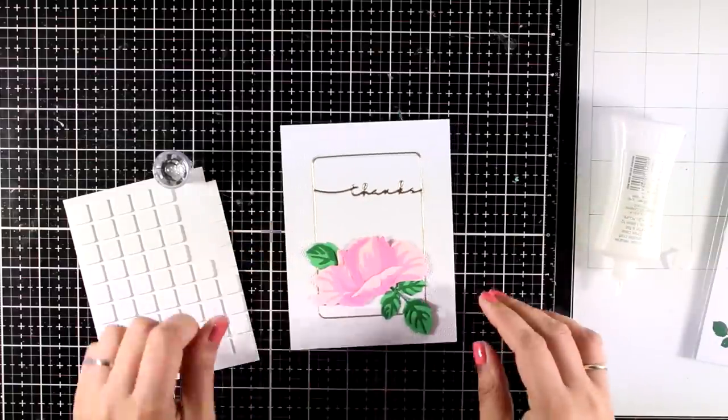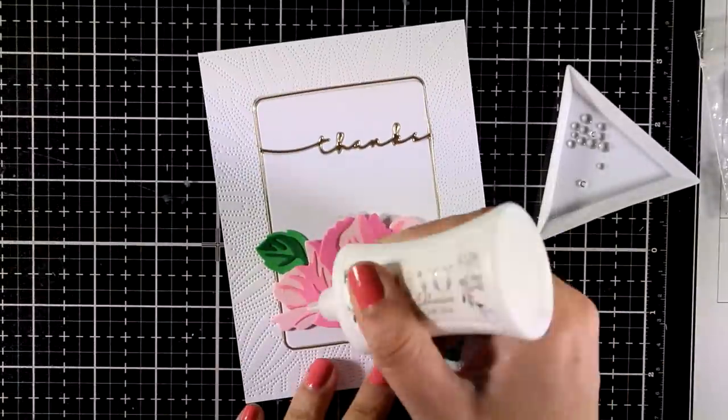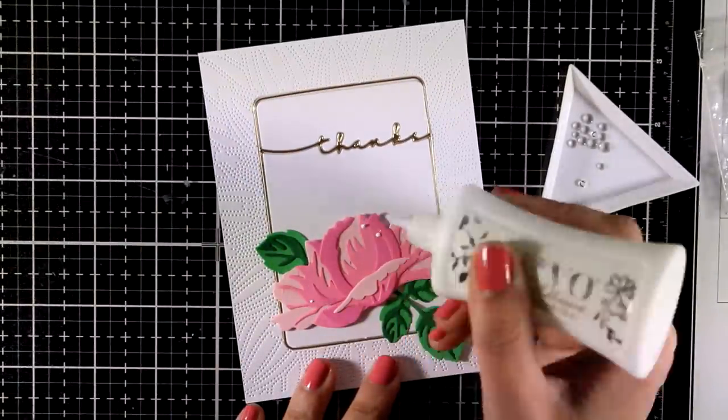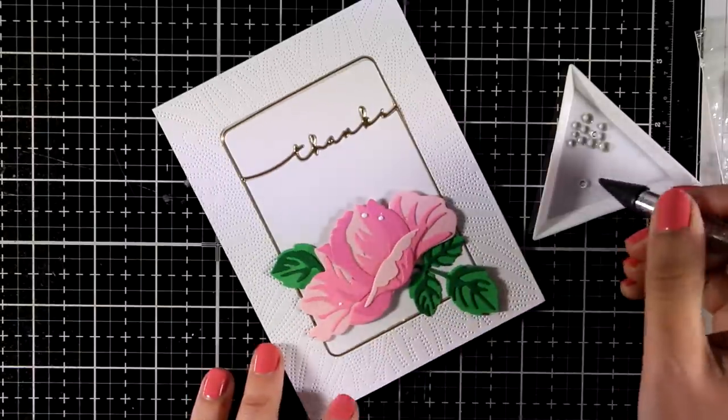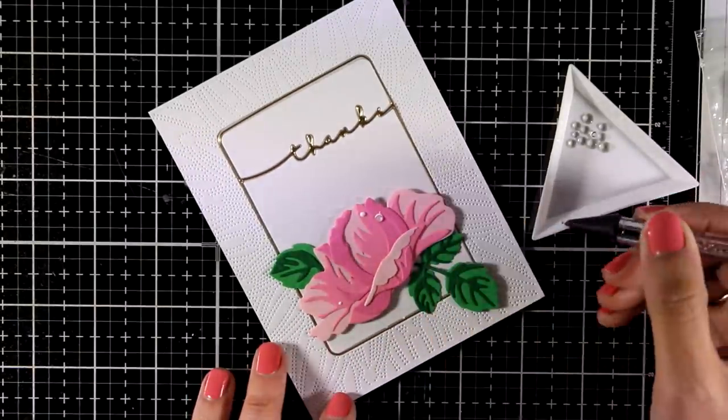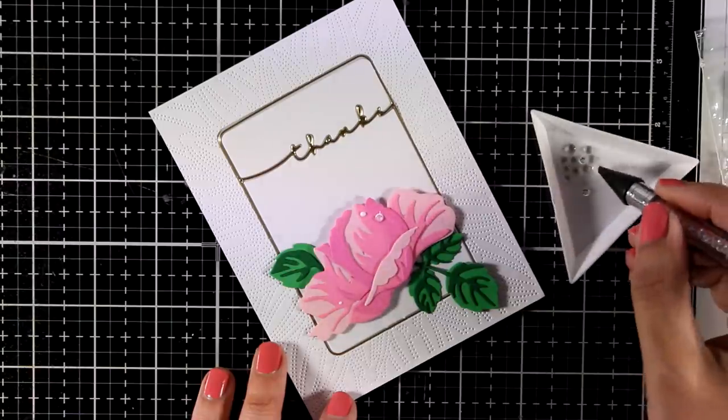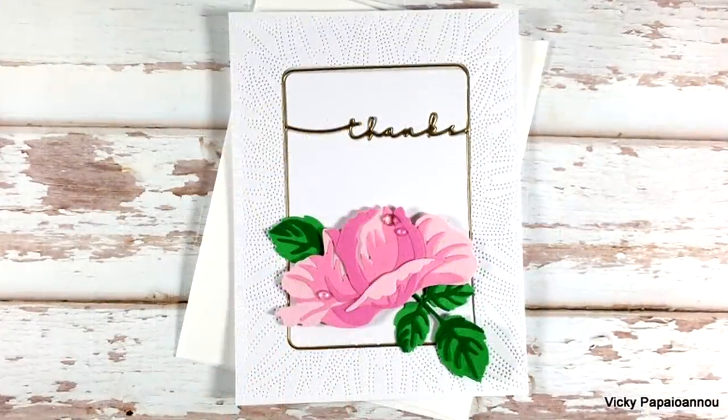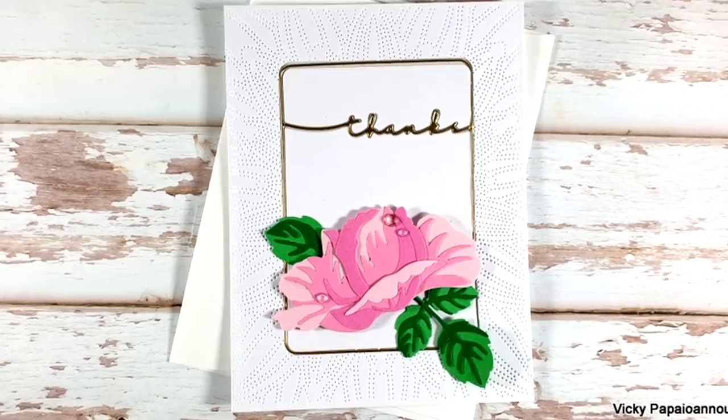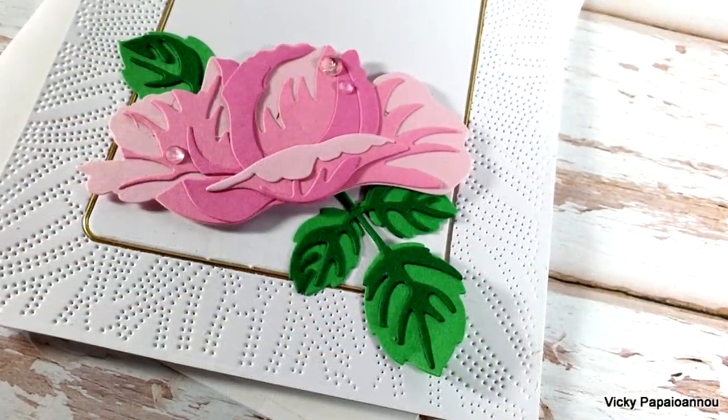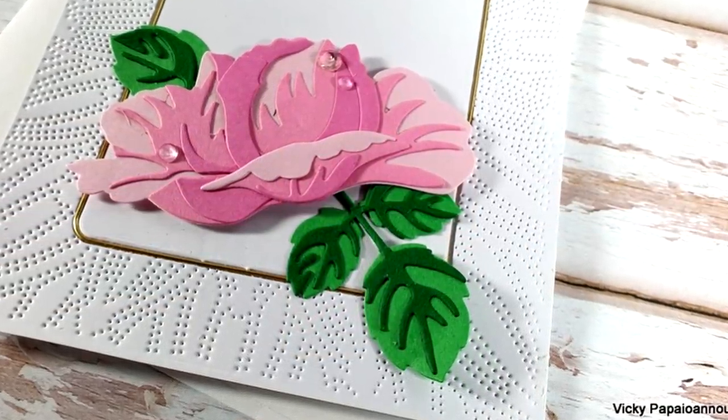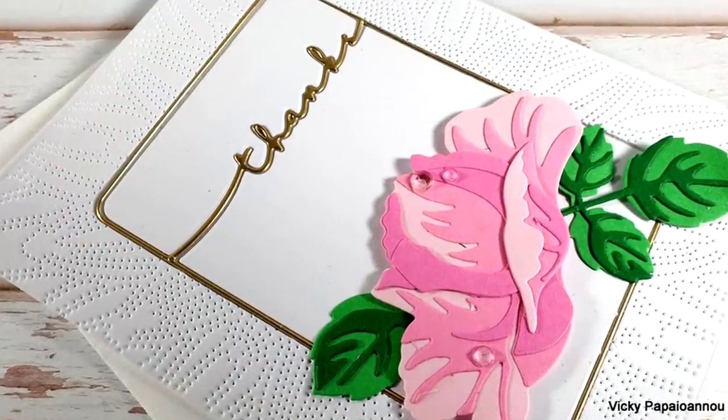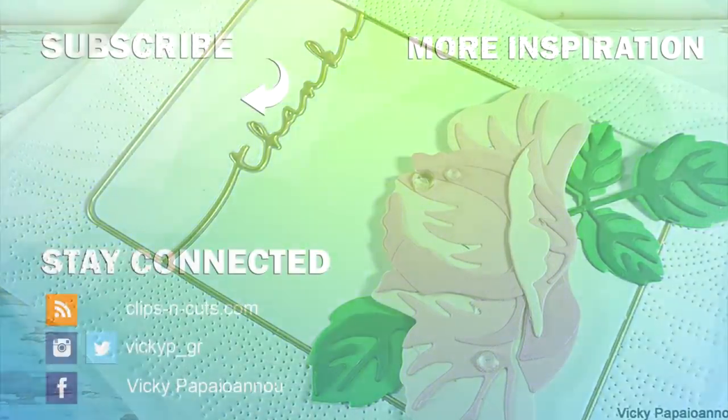Now to finish off my card, I'm adding a few clear gems on the flower. They are going to look as droplets and it's going to make it look more dimensional and fresh. And here are some close-up photos on the finished project for today. So I hope that you had fun, that you got inspired. Thank you all for spending some time with me today and until next time, stay safe.